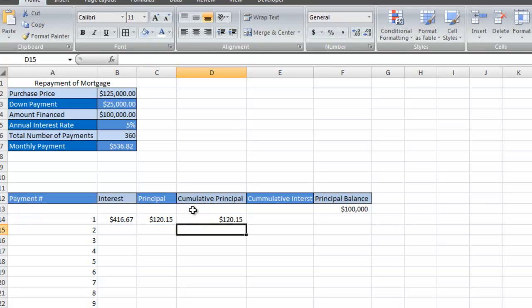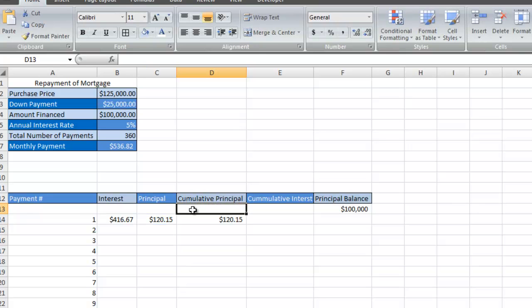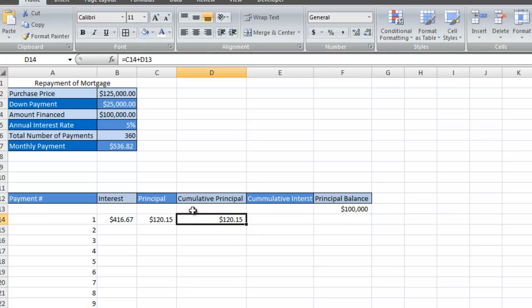For the first month, I'm not adding anything to the cumulative principal. However, as time goes on, and you'll see when I drag all the formulas down, I'm going to add the current principal plus the cumulative principal. I'm going to do that all the way down.